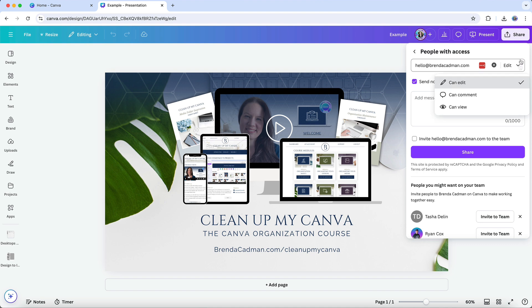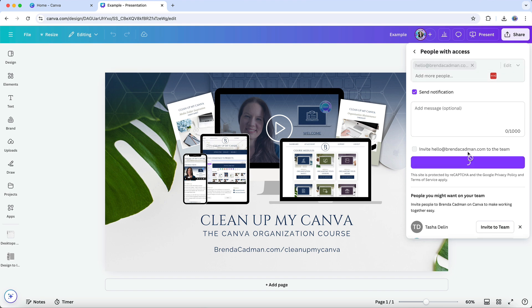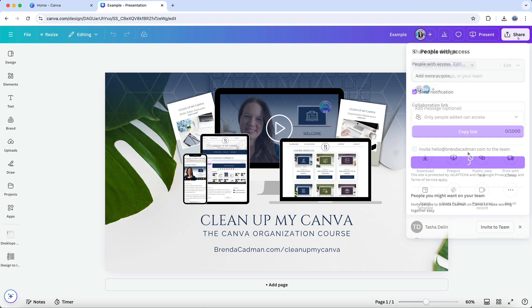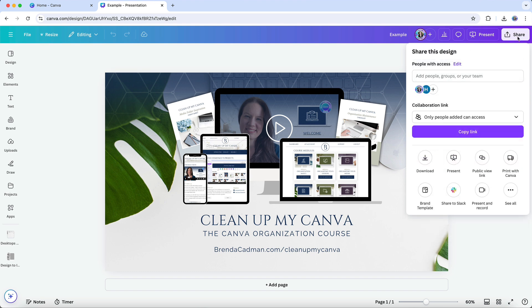Edit, comment, or view. After selecting the appropriate permission level, just click send and the design will be shared with the permissions you've set.